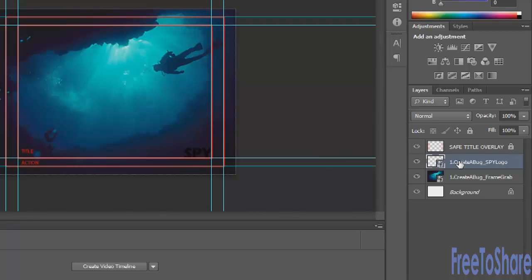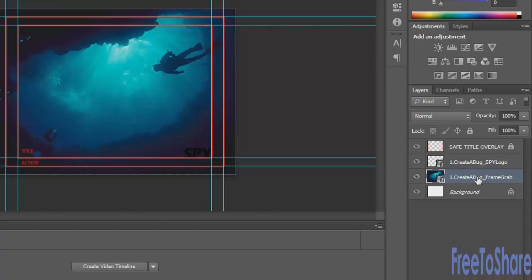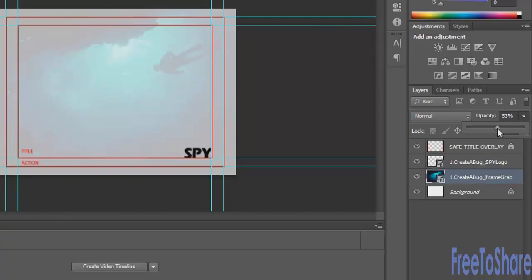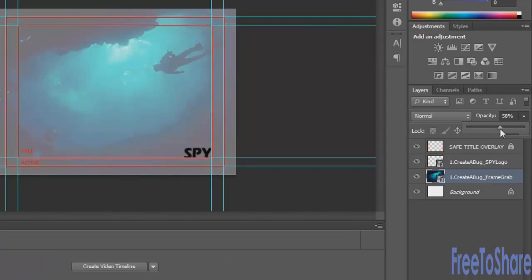If you can't see your artwork on top of the frame grab, you could select the frame grab and reduce the opacity — maybe not that much, something like that — because the frame grab is really just there to assist you.